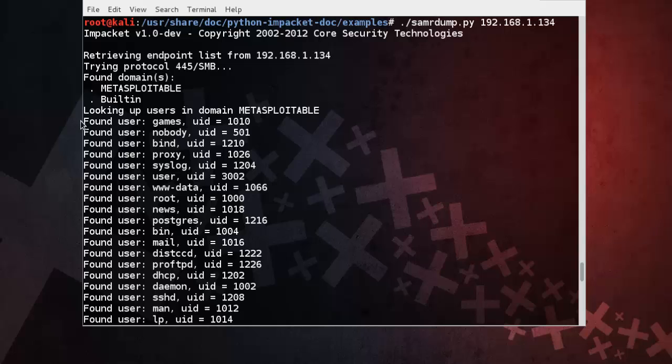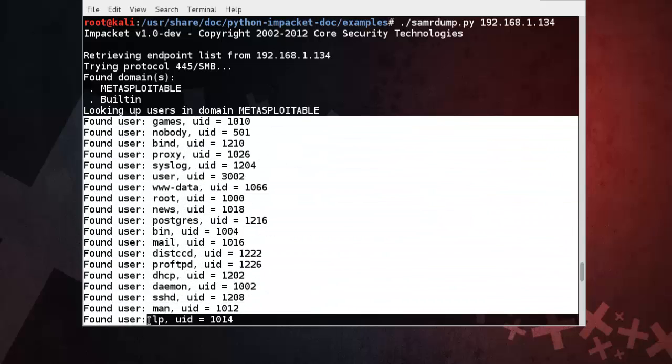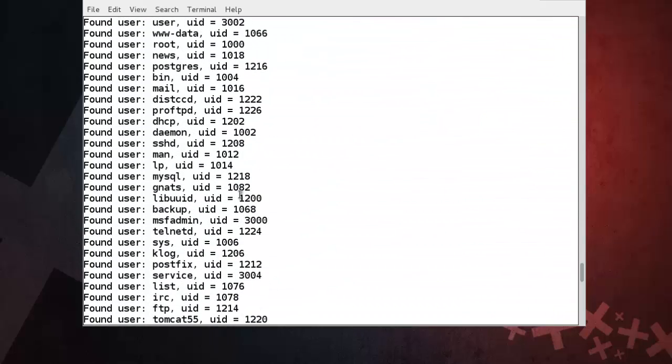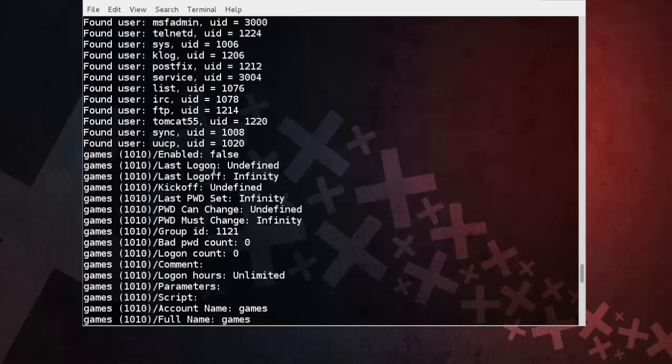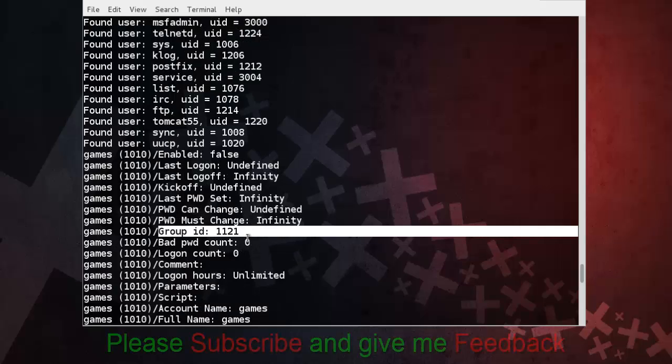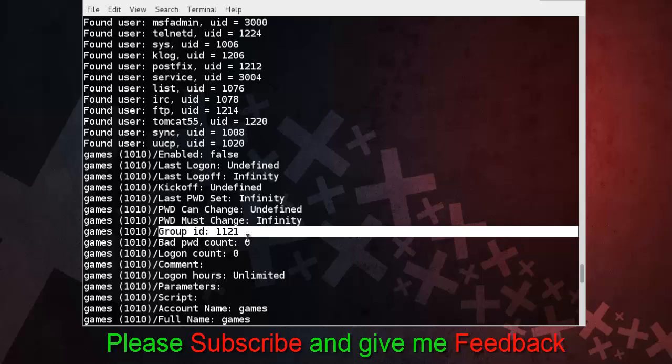And here you can see list of users and UID. You can also see Group ID. You can use this for further penetration testing. So thanks for watching this video.